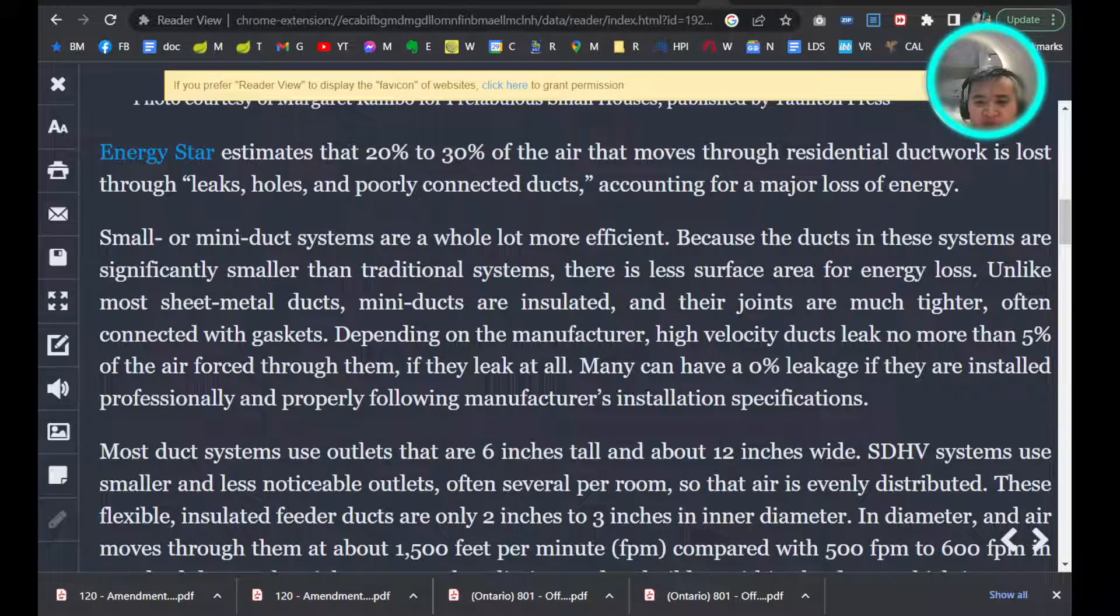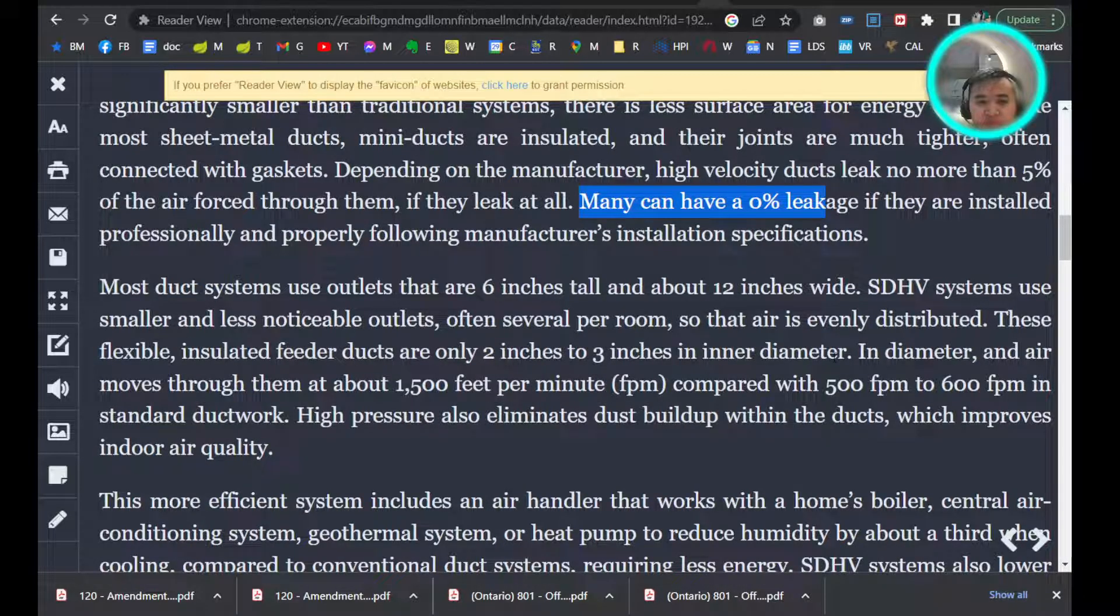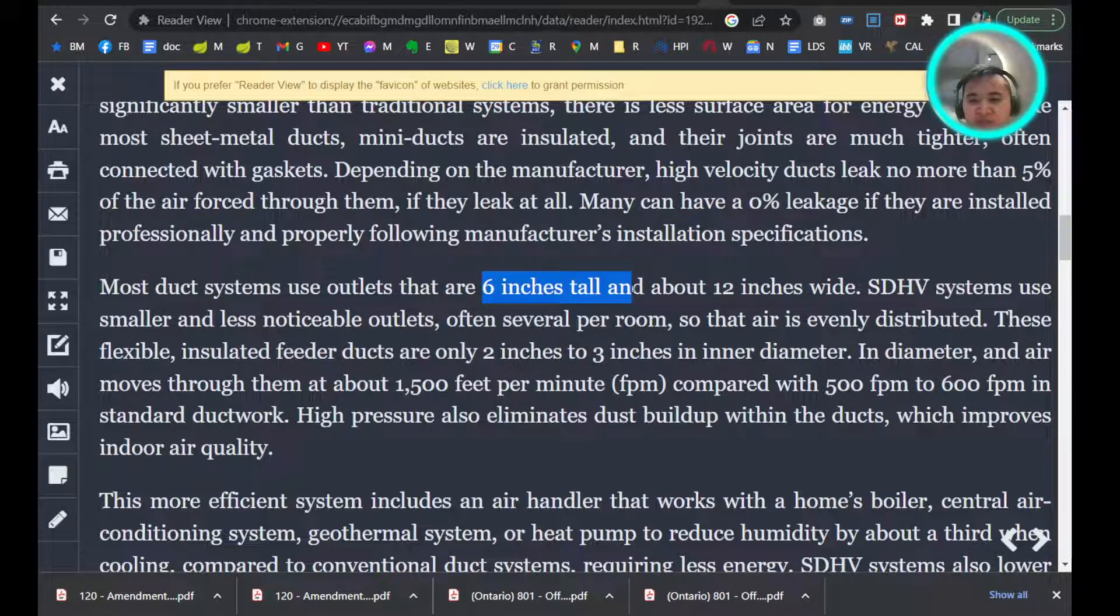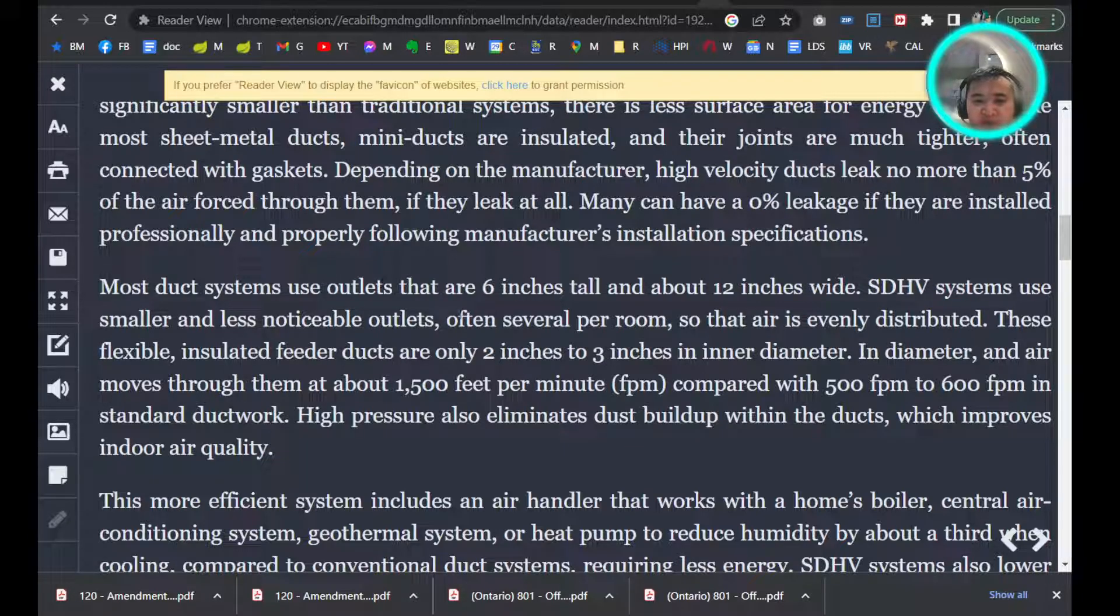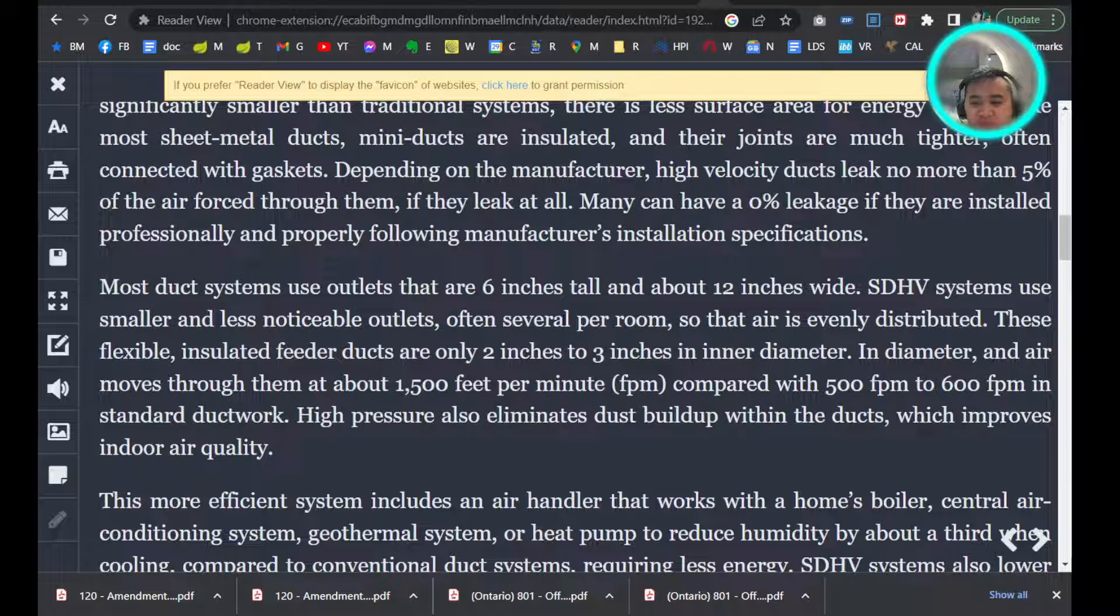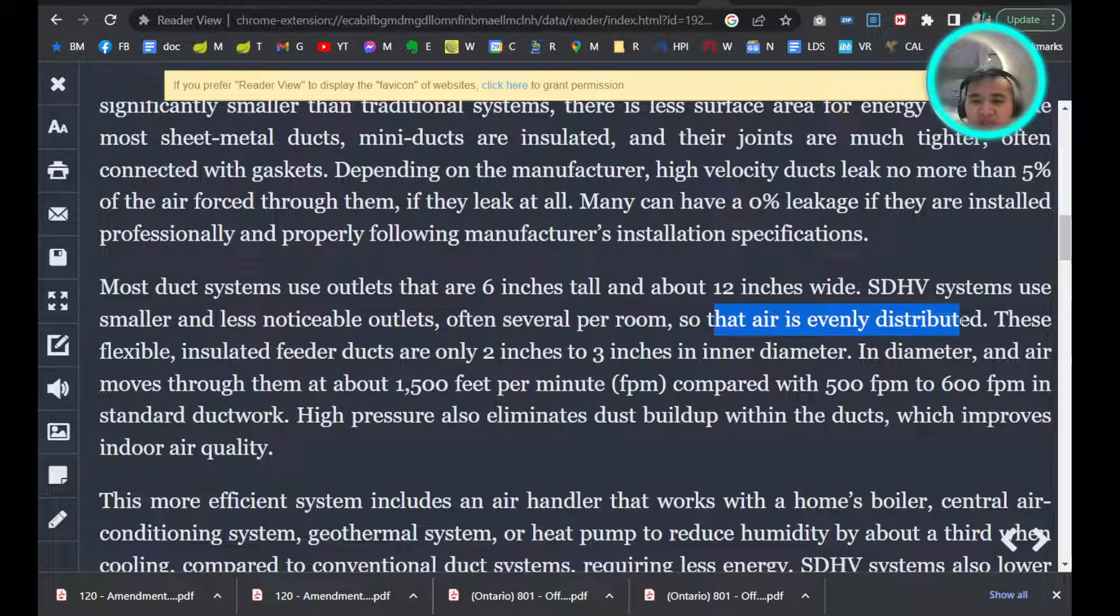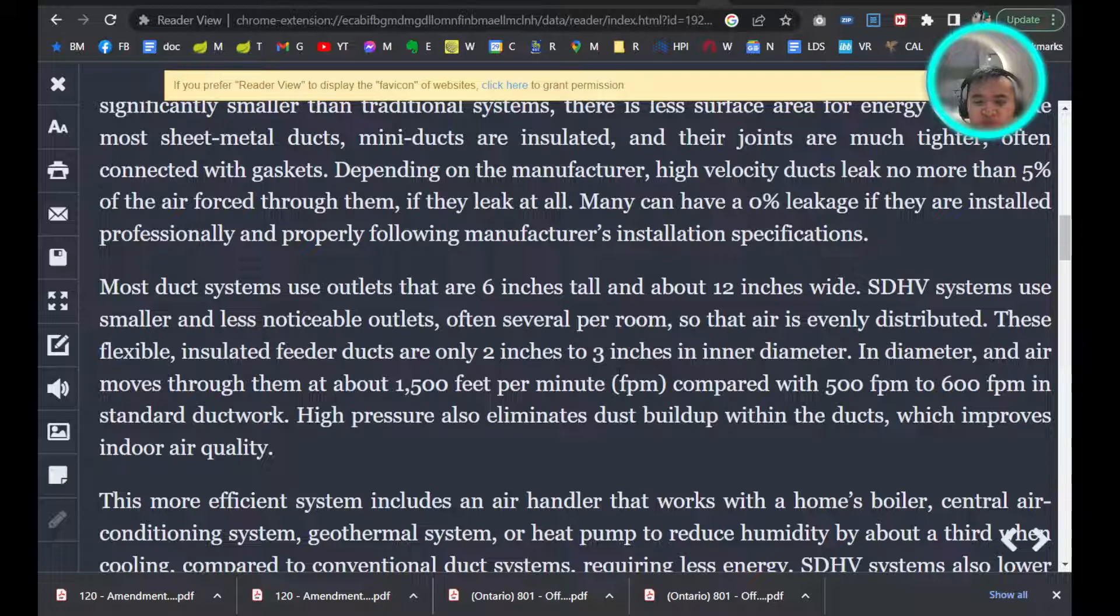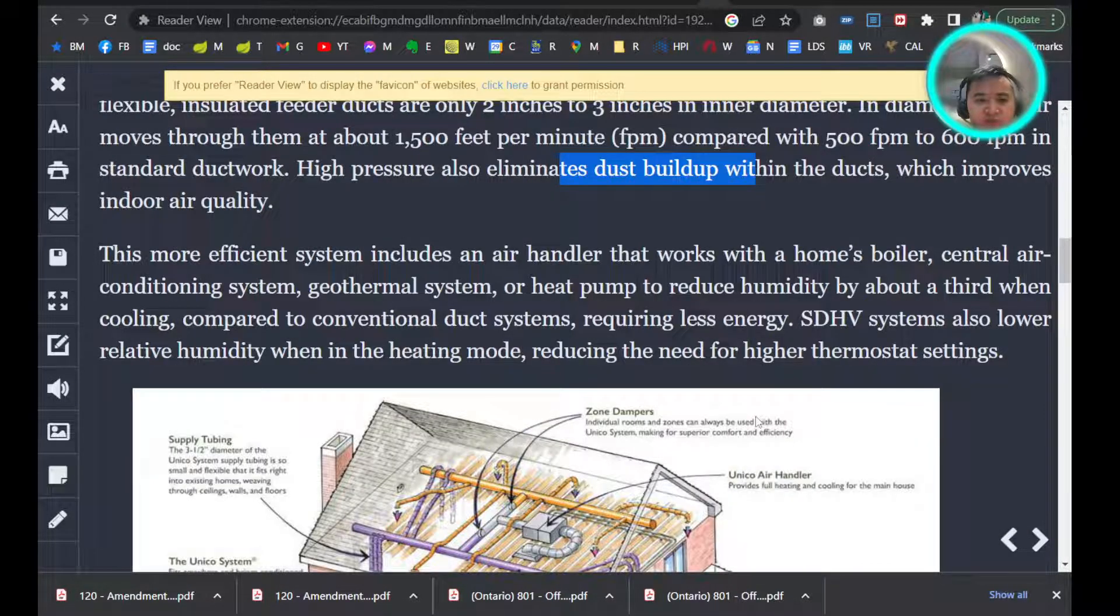High velocity ducts don't leak more than five percent—some have zero percent leakage. The standard outlets you see are six by twelve inches, but the small duct high velocity systems are smaller and less noticeable. There's more per room, so it's more evenly distributed. Also, high pressure eliminates dust buildup, which improves indoor air quality.